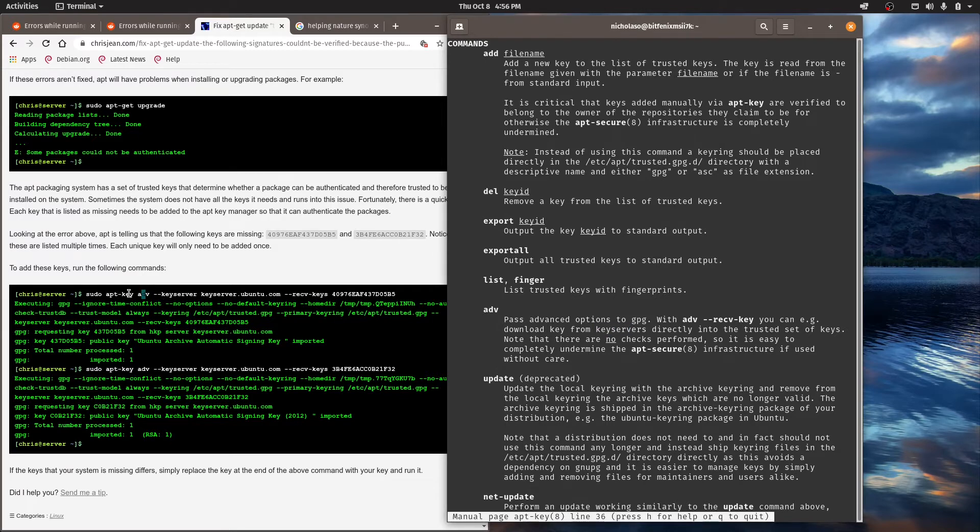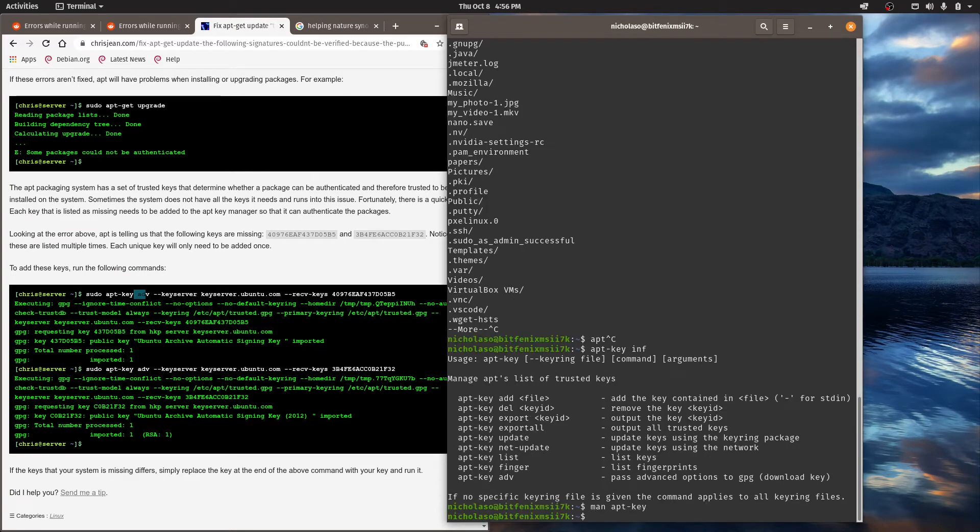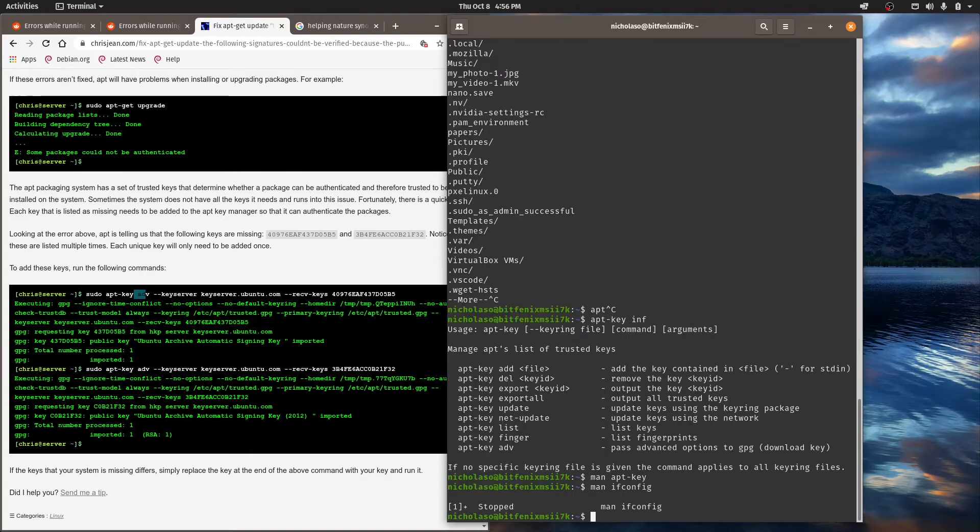By the way that man trick is great. It works pretty much everything here within the command line. So you can go man and I can do ifconfig here as well and that'll show me all the options. That is a great trick.